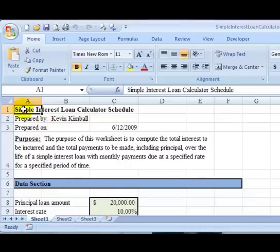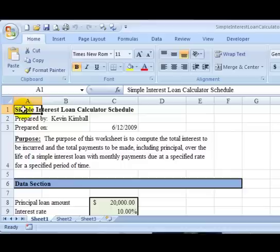In this case, I'm already showing you the finished product, which is the simple interest loan calculator that we'll be creating during this video tutorial.